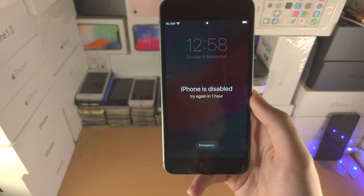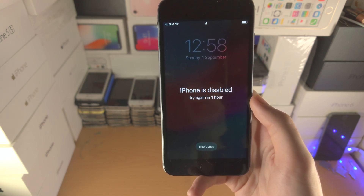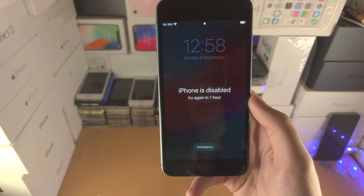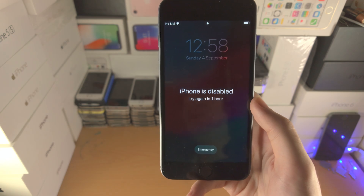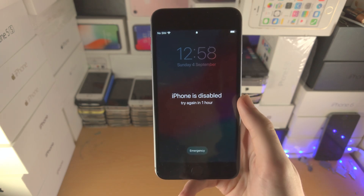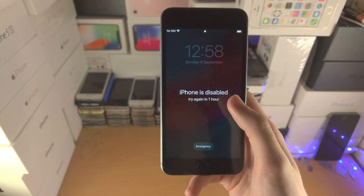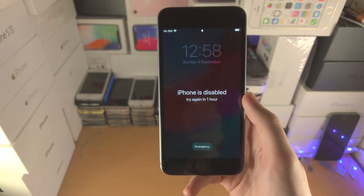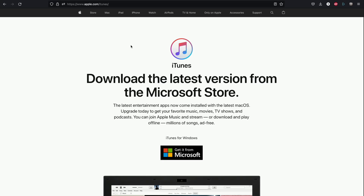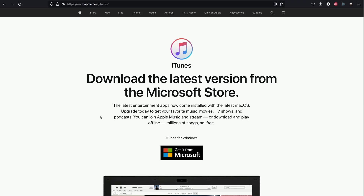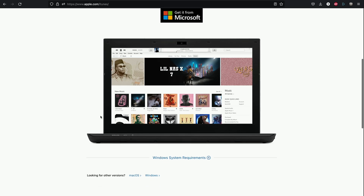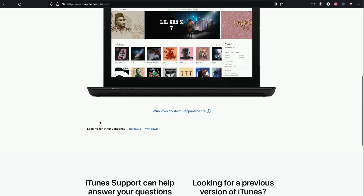Just keep in mind, Windows or Mac is required. If you don't have a computer, you will need to borrow one in order to remove the disabled message. For Windows users only, you will need to download iTunes. You can find it at apple.com/iTunes. Scroll all the way down,